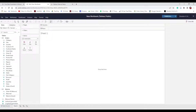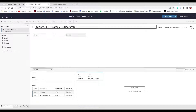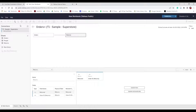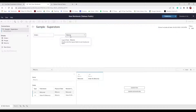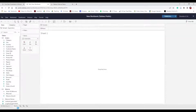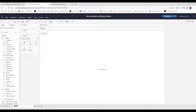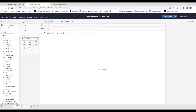Now we can begin working on our dashboard. Going back to the data source, we can rename our workbook — let's change it to "sample-superstore". So our data source is sample-superstore. When we go to the sheet we can begin working on our data. Double-click Sheet 1 and name it "Profit Ratio by Geography" — we're just renaming it, not creating a new sheet. We're going to create the heat map we saw in the overview.